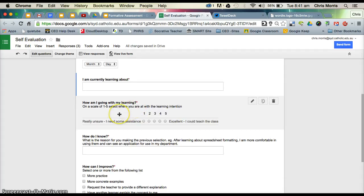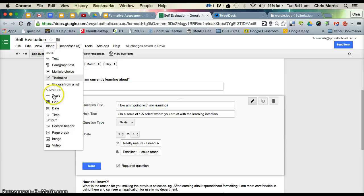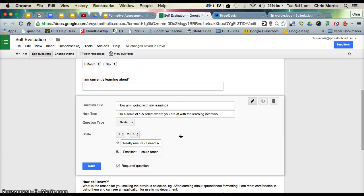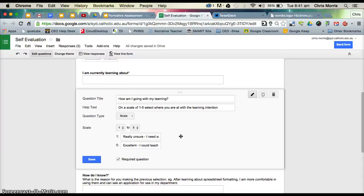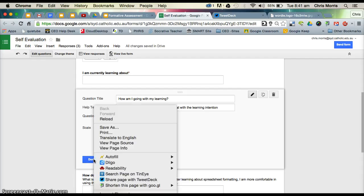The second question is a Likert scale, which you're probably familiar with in terms of Google Forms. You can see it comes under the advanced part there. How am I going with my learning on a scale of 1 to 5? Where am I at with regard to the learning intention? Some of the work of Dylan William and Hattie would suggest that there must be a really clear, succinct learning intention that the students are able to articulate for each lesson, for each unit of work. You can see here there's a scale, really unsure, I need some assistance, to excellent, I could teach the class. I've made that a required question.